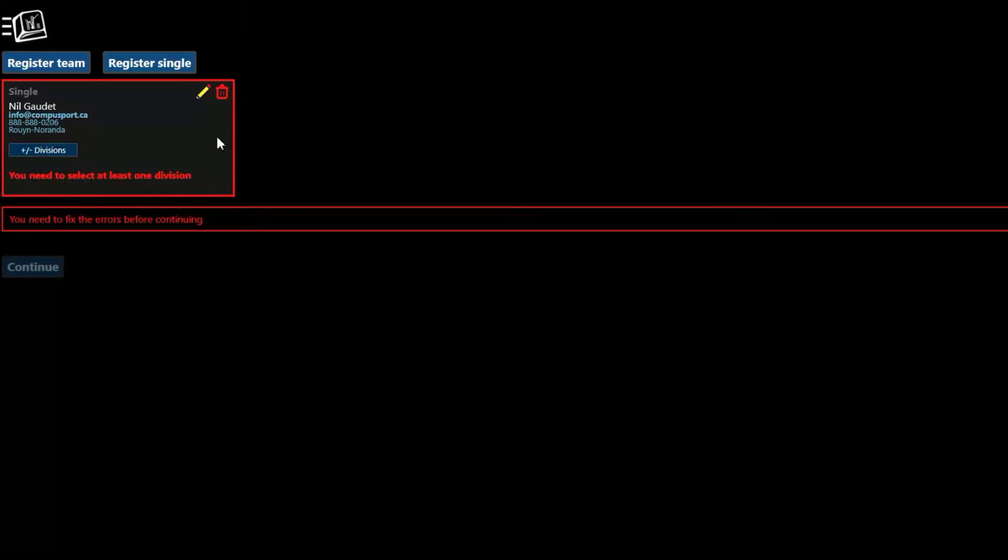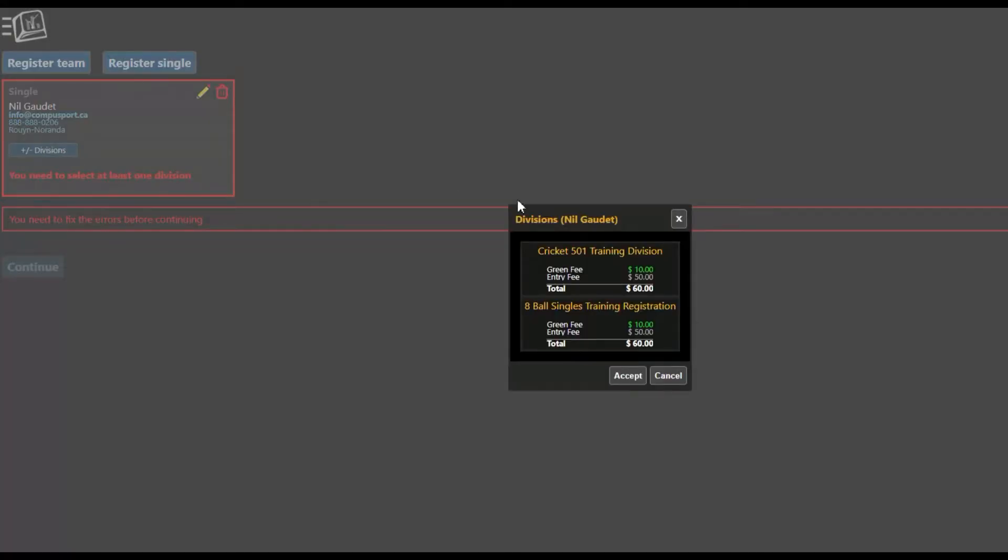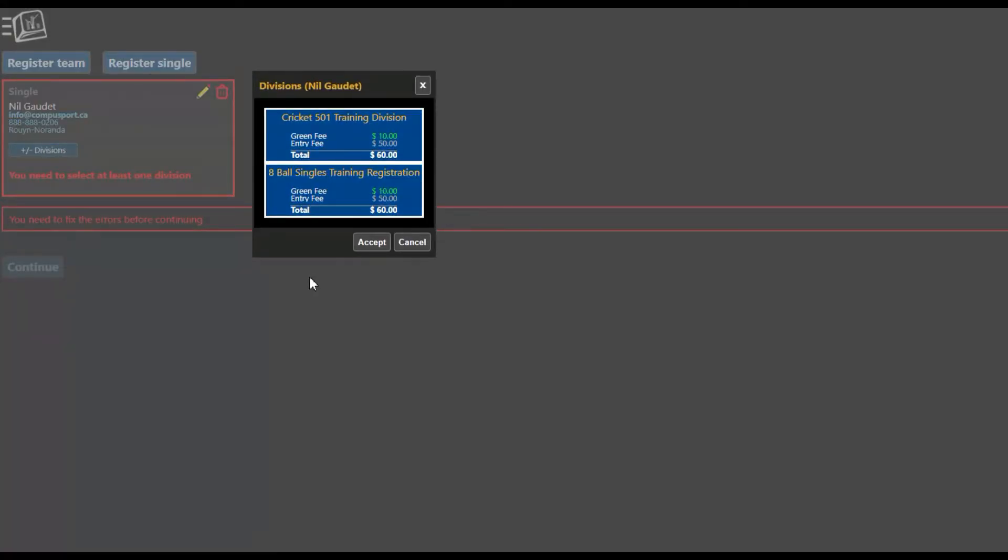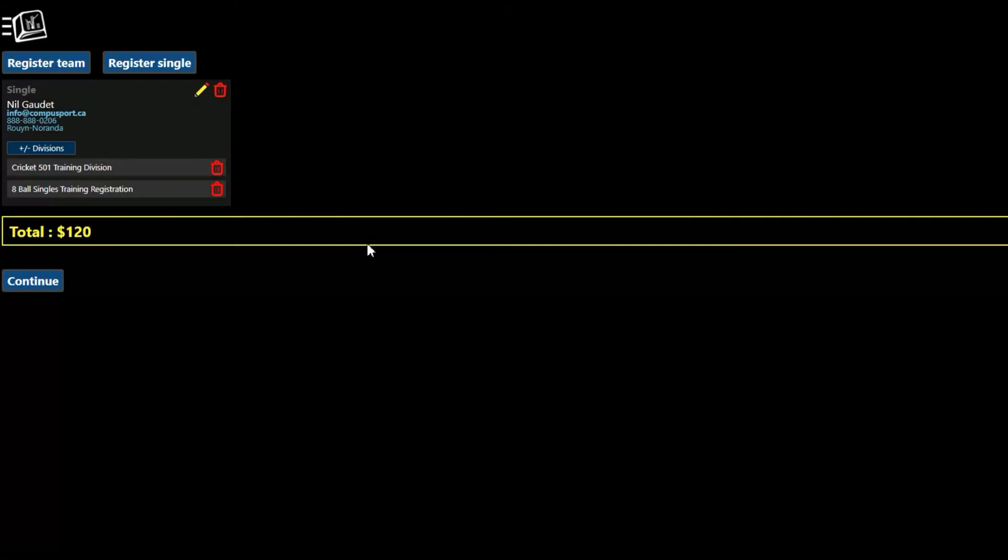Then I get my player card and I can now click on plus minus division, so add remove divisions. And I can select multiple divisions that I want to sign up for and then click on accept.